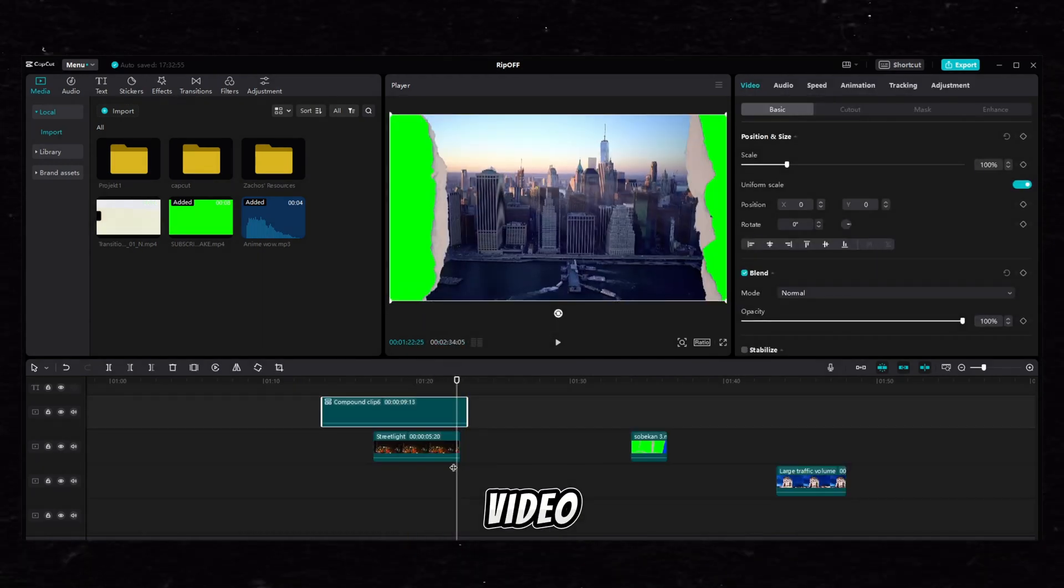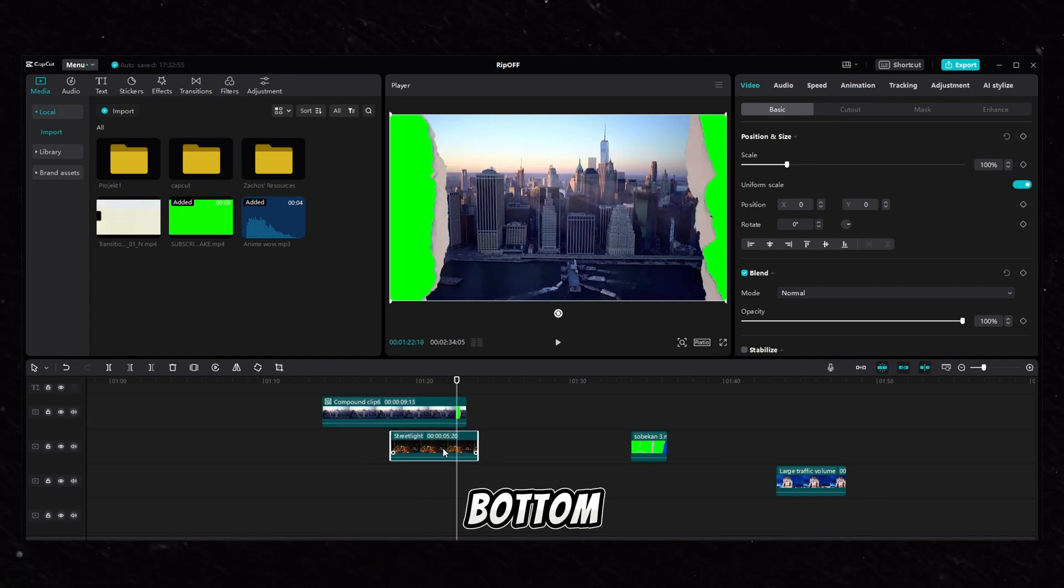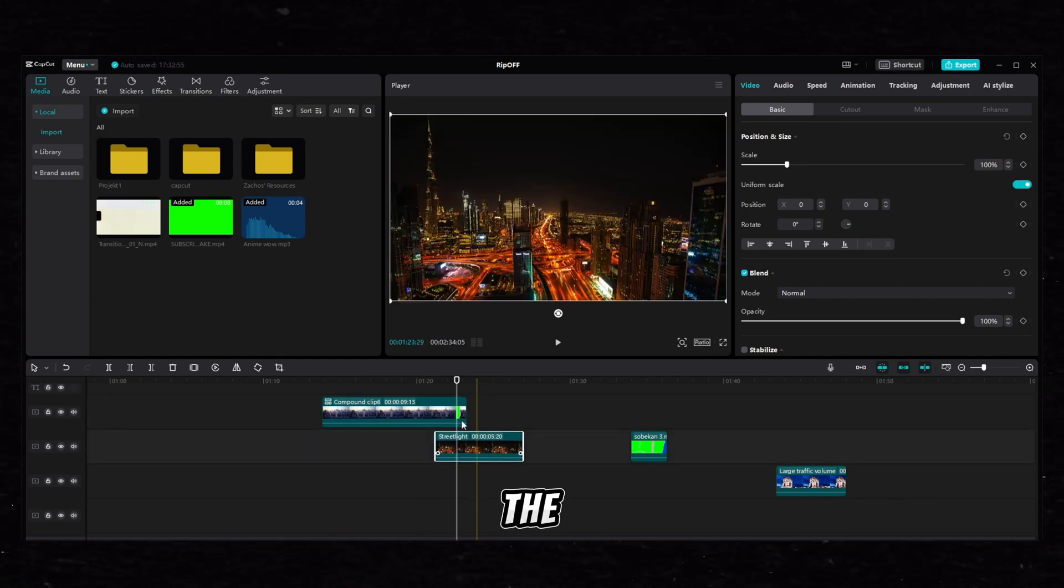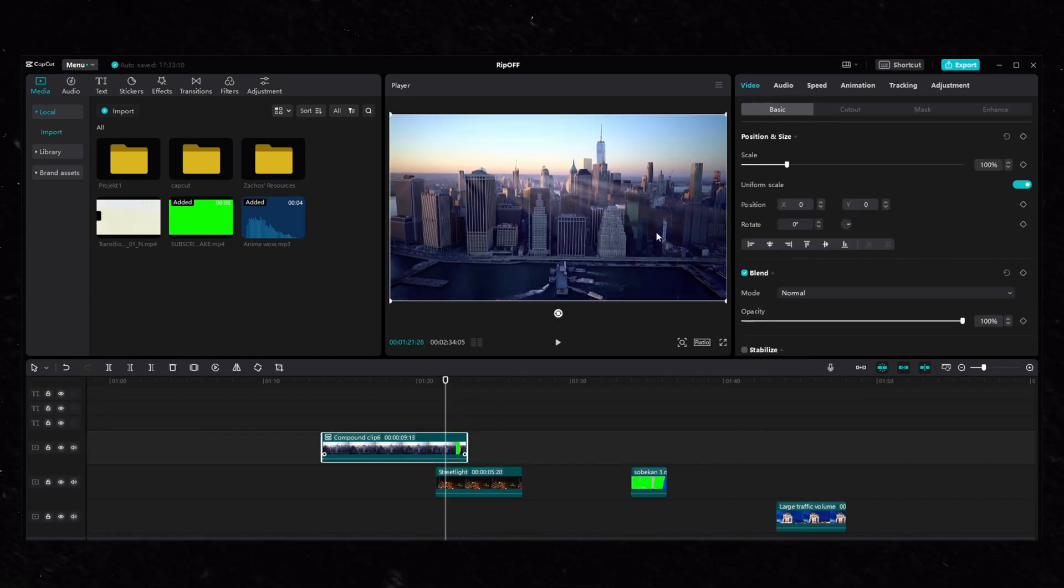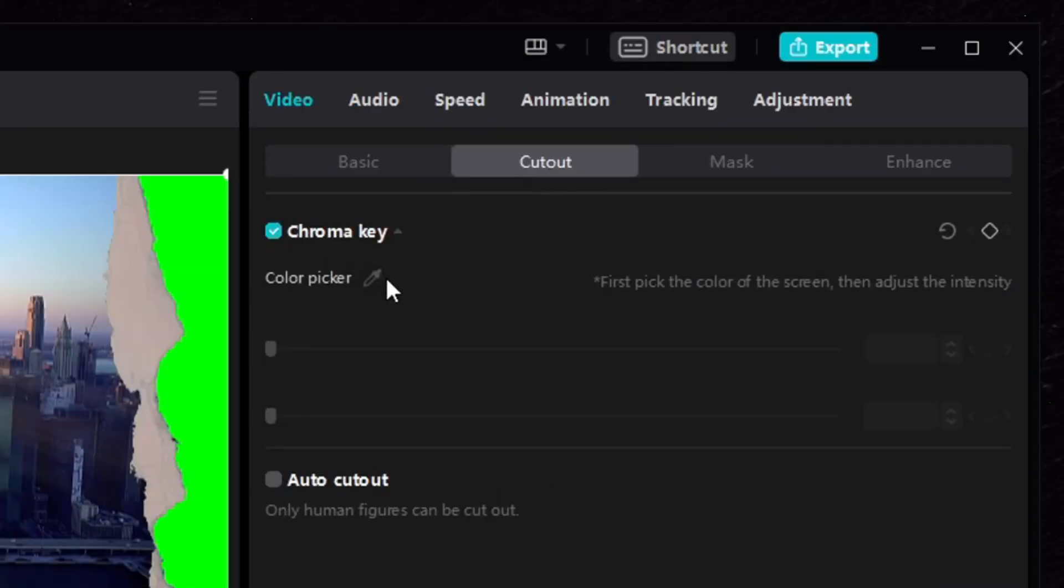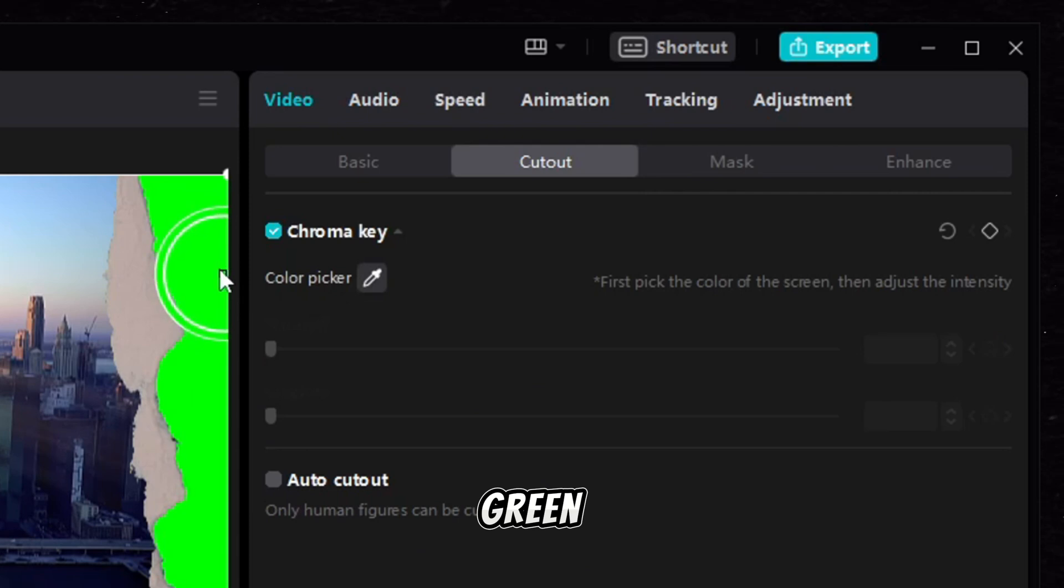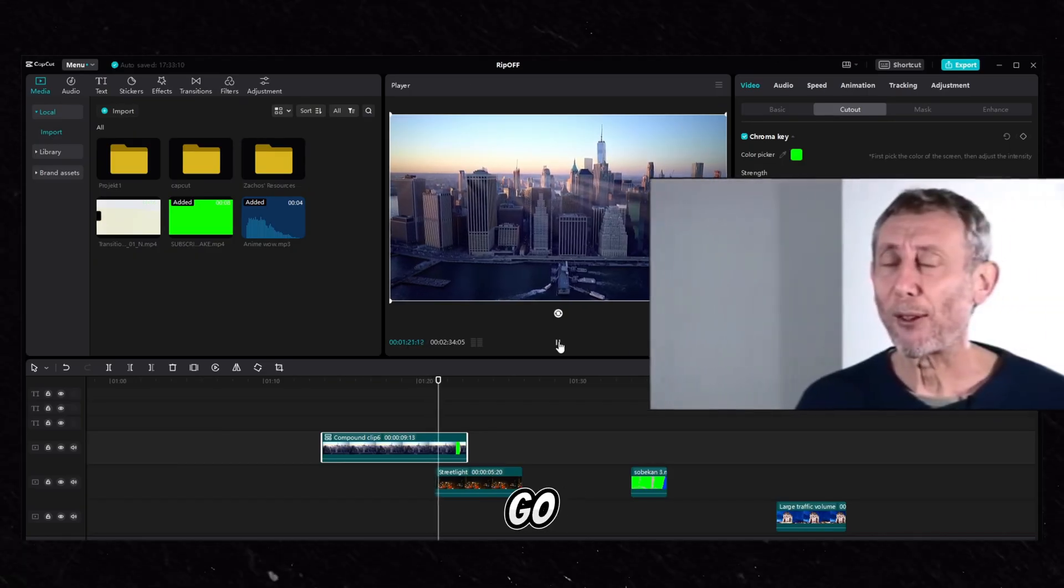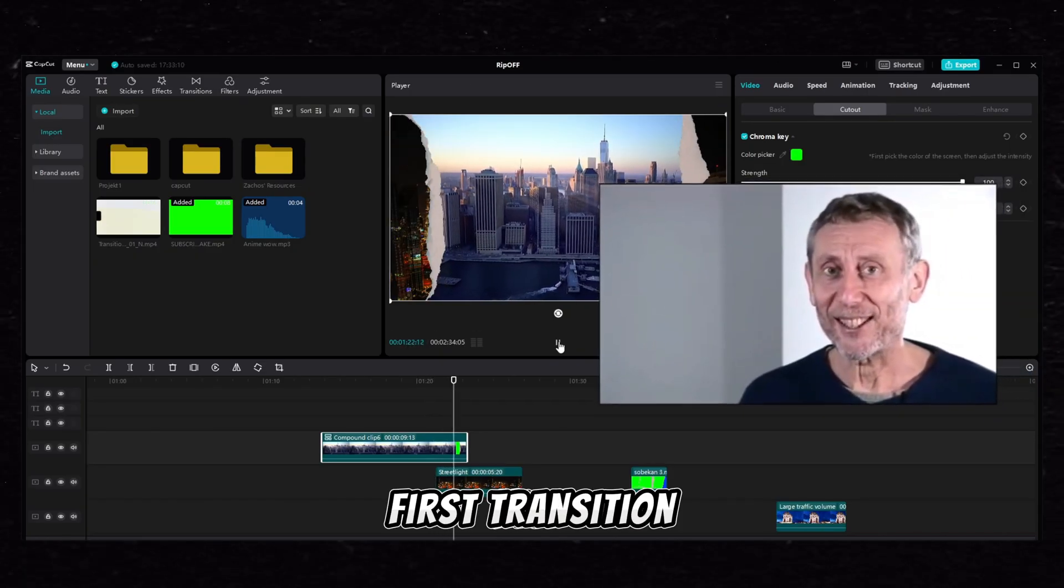Put a second video on the bottom and go to the compound clip video cutout and choose the green, and there you go, there's your first transition.